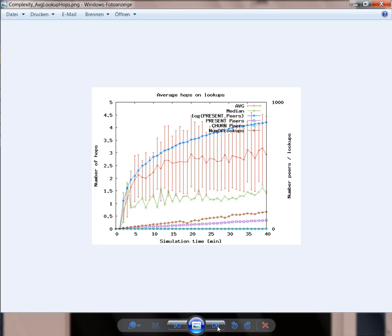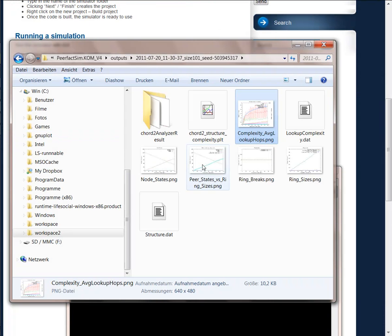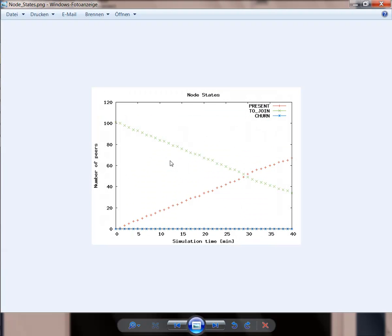And if we go on, for example, to this one, the number of peers present, the number of peers to join.